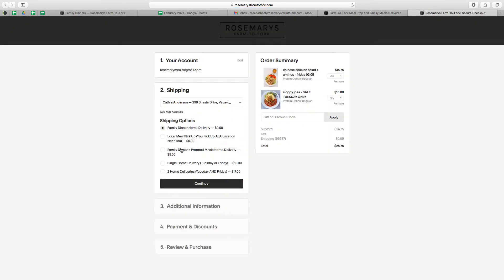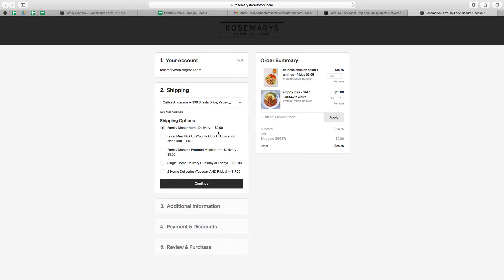So you'll see right here, under shipping options, you have family dinner home delivery. If you order a family dinner, which is one item we will export, the delivery price is already included in that, so delivery is free. If you choose local meal pickup, delivery is also free because you're picking up your meals at a certain location.